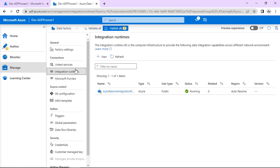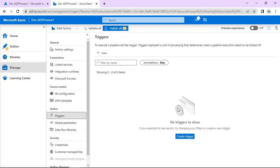Another important component is Triggers. What is the function of a trigger? Triggers are used to execute a pipeline when no manual intervention is required — suppose we want to schedule it. We can set a specific start time, start date, end date, execution time, and execution frequency — how many times we need to execute. So all these scheduling properties we can mention in triggers.